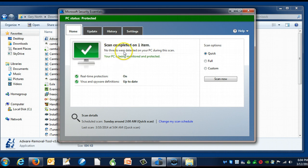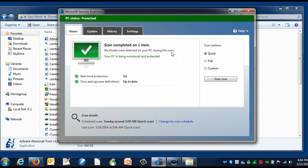No threats were detected on your PC during this scan. So now I can be confident, at least reasonably confident, that this is a safe program. I recommend that you do this every time you download anything off the web.